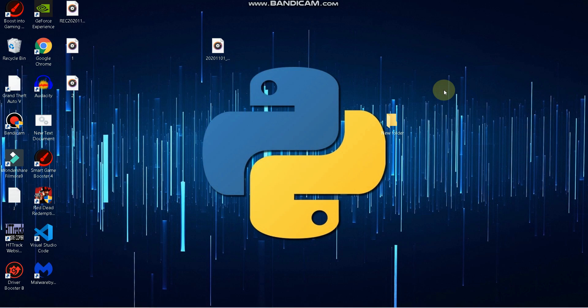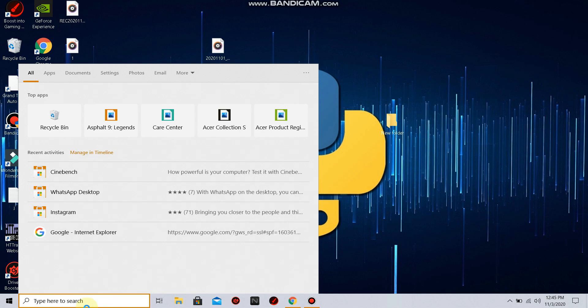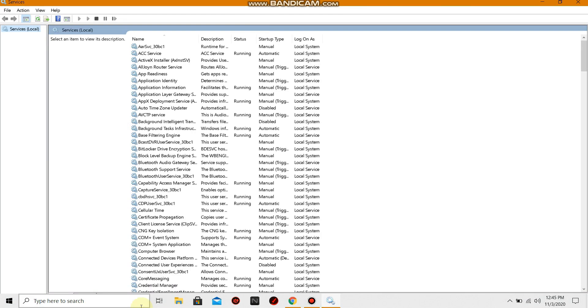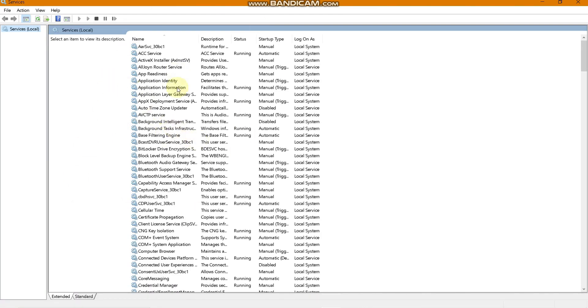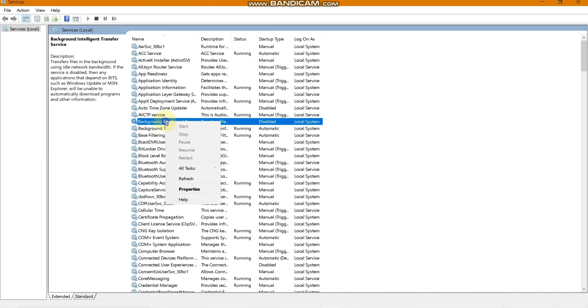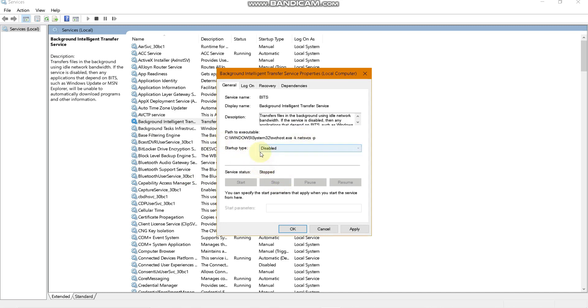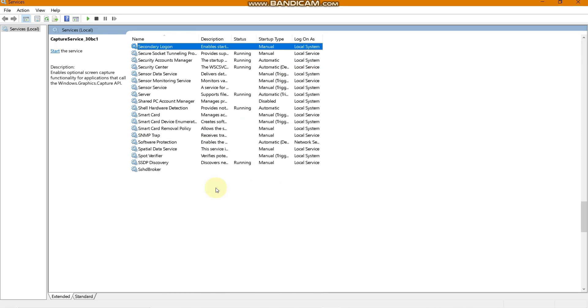We will start from basic settings and slowly move on to the advanced settings. The first thing you need to do is go to your search tab and search for Services. In the Services tab, at the top, you will see an option called Background Intelligent Transfer Service. Right-click on it, go to Properties, click Stop, then set the startup type to Disabled and apply it.